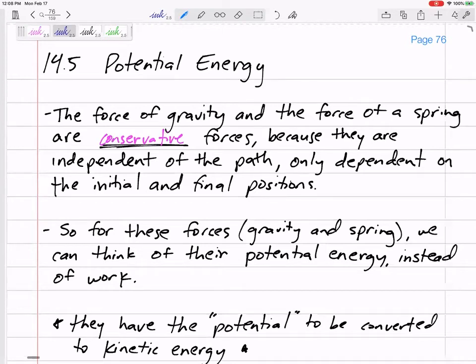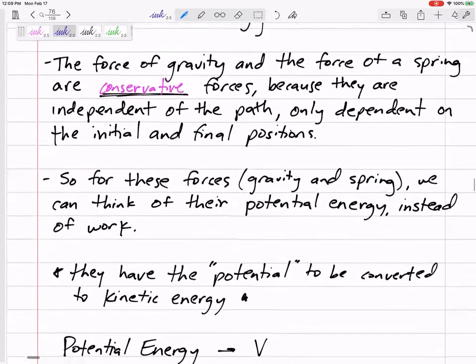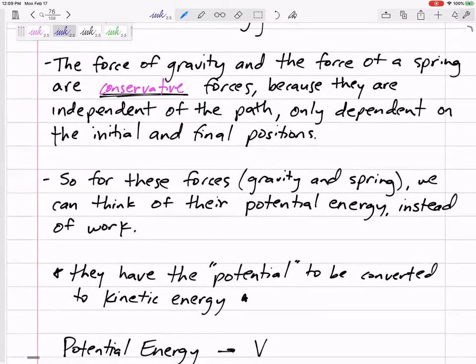I never thought about gravity as doing the work, but technically you could — technically it does. So in section 14.4, we were saying gravity does work and springs do work. Technically they do, but it's a special type of work. It's a conservative work in that you can get it back. You don't lose it. You can transfer it from potential to kinetic. So because these are conservative forces, instead of thinking about their work, we can think about their potential energy.